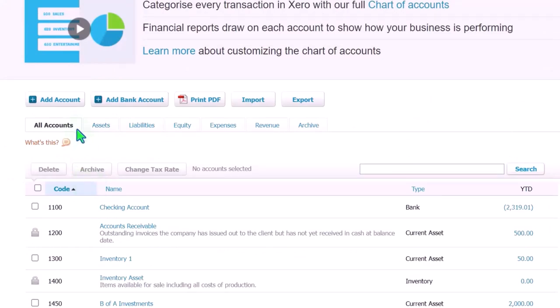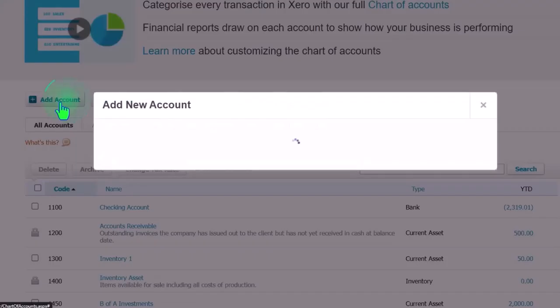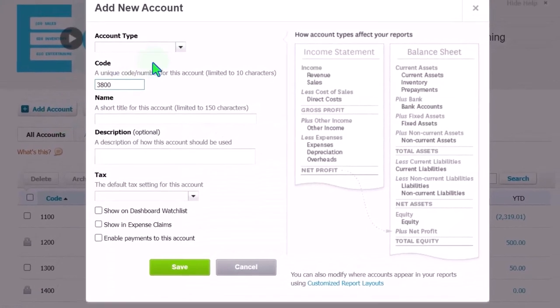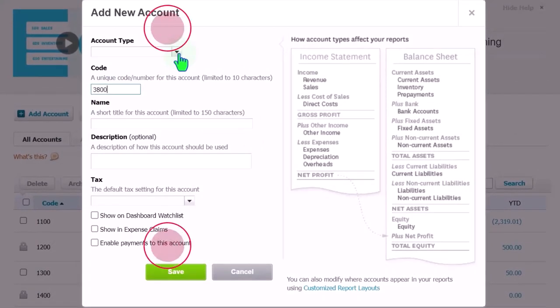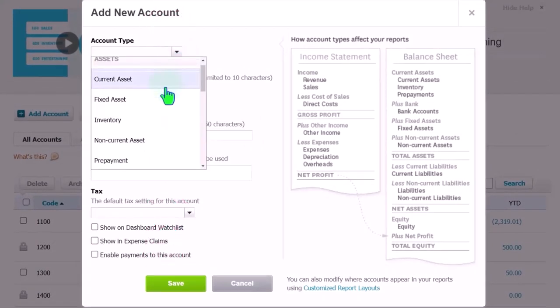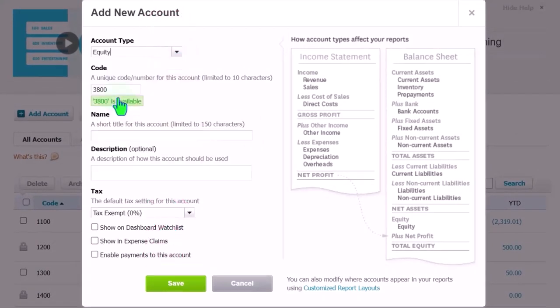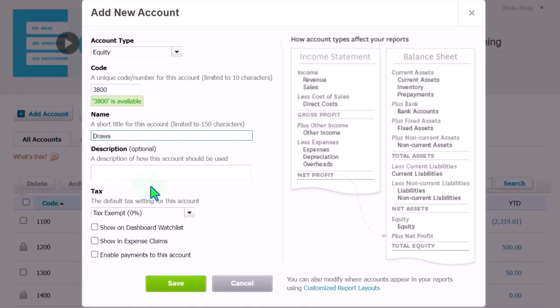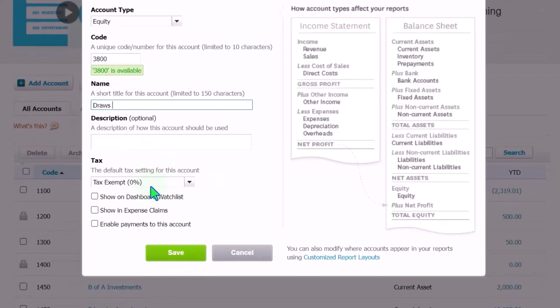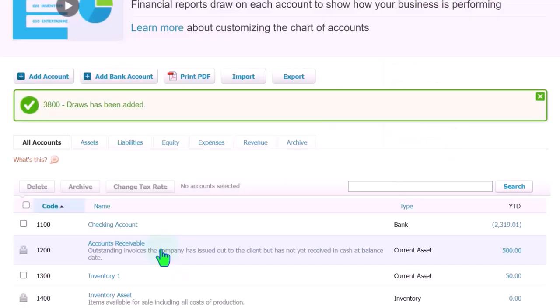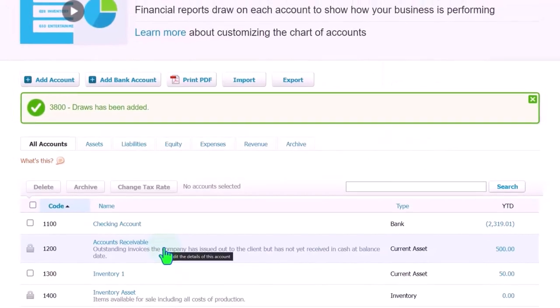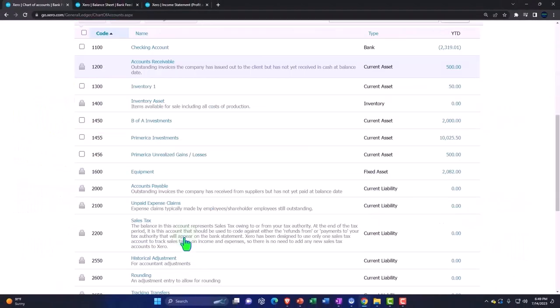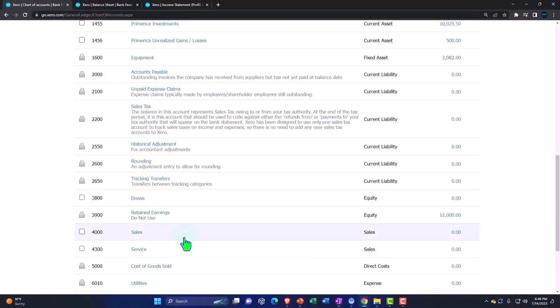Let's call it 3800 and call it draws. So I'm going to add an account, 3800. It's going to be an equity type of account, and I'm going to call it draws. You could call it withdrawals or draws. You might have multiple draws for different capital accounts. If it was a corporation, it would be called dividends. We'll save it there. Let's go back into our bank feed, and that draws account is right there.